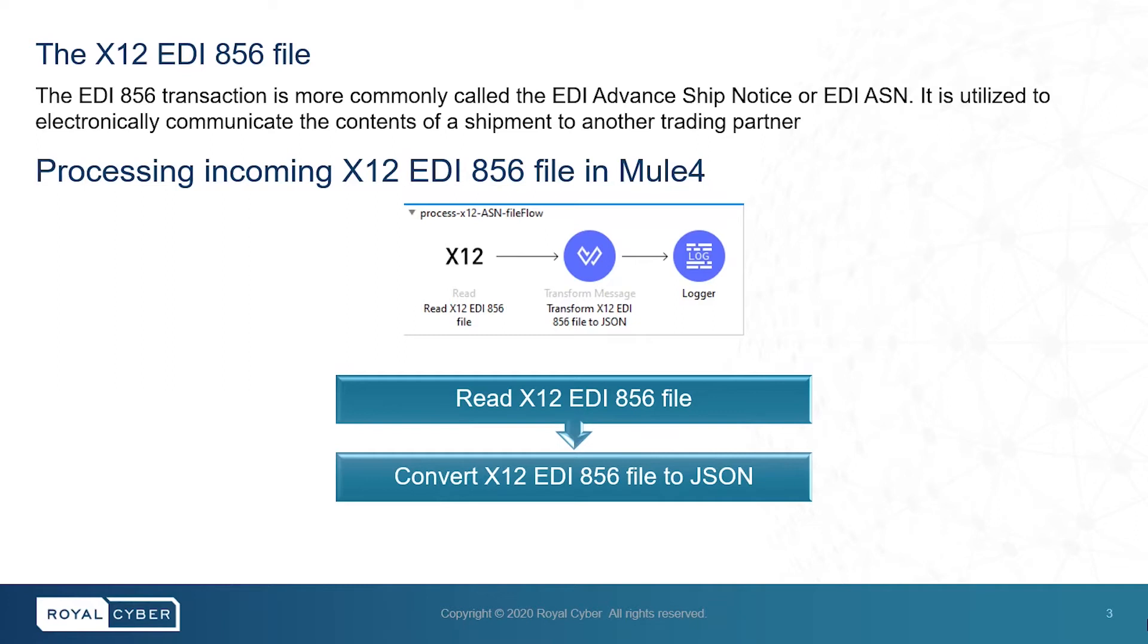The EDI-856 transaction is more commonly called the EDI Advanced Ship Notice or EDI-ASN. It is utilized to electronically communicate the contents of shipment to another trading partner.